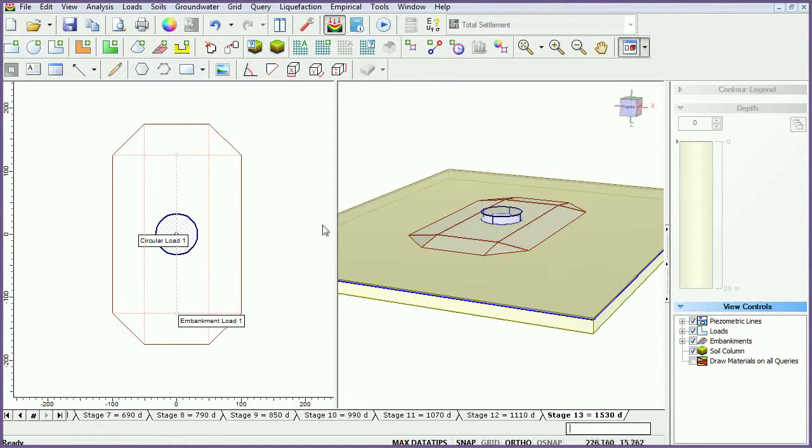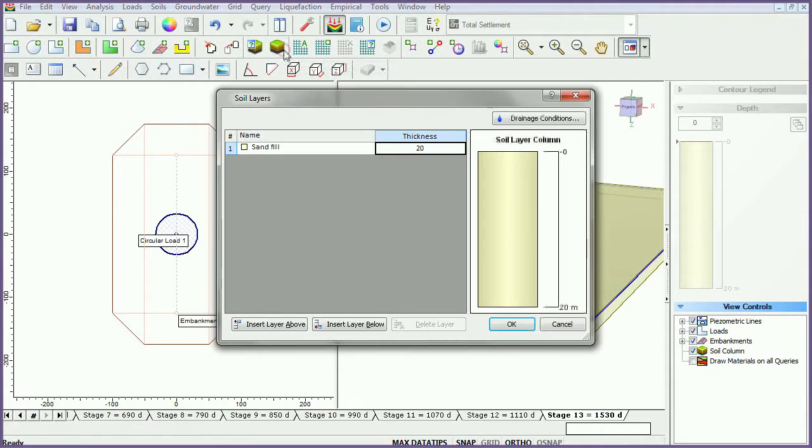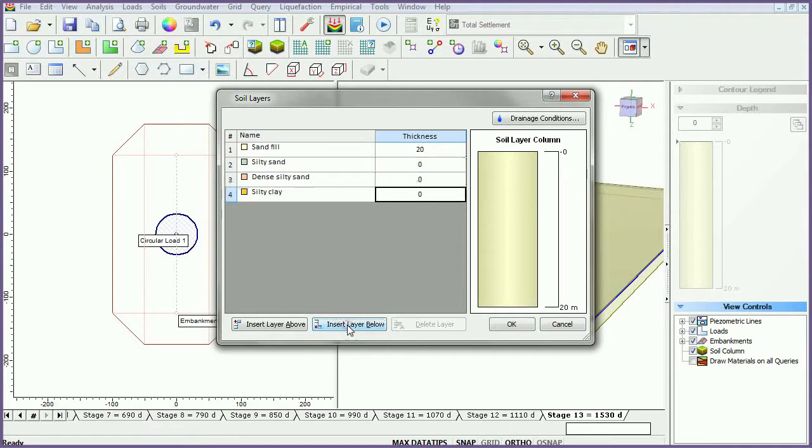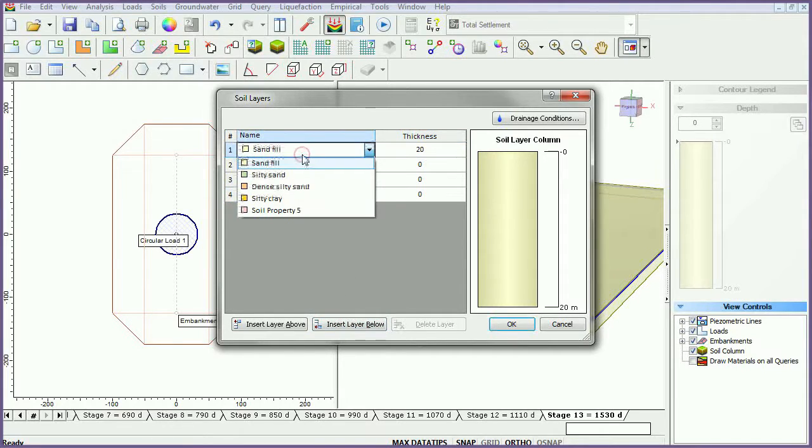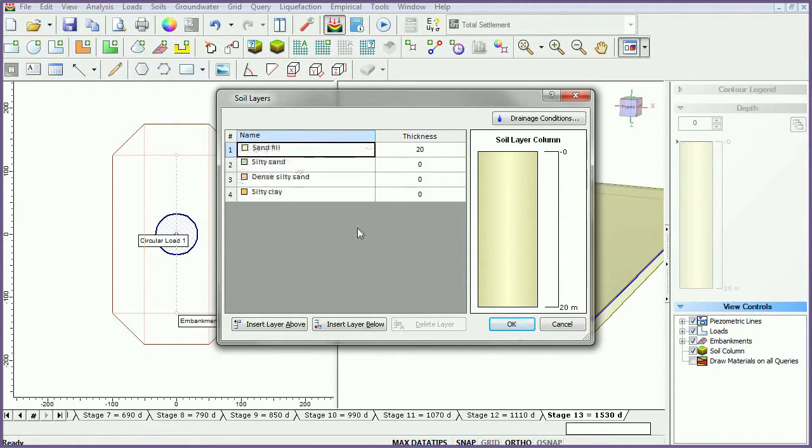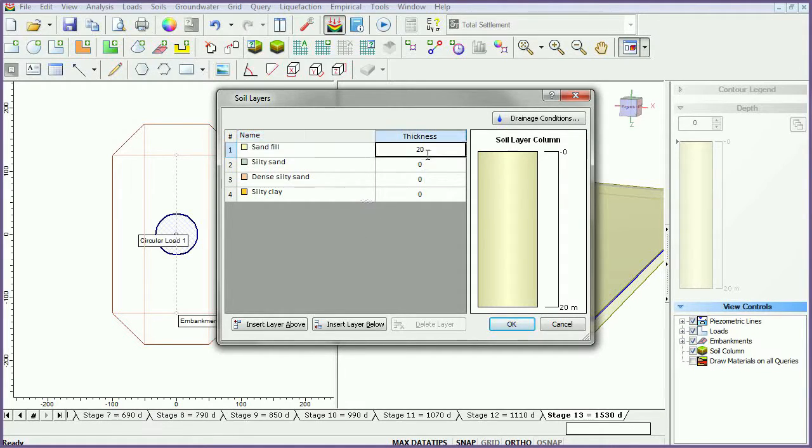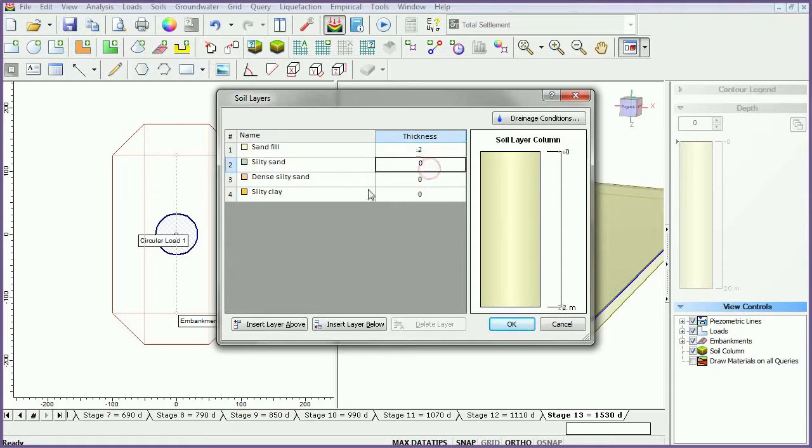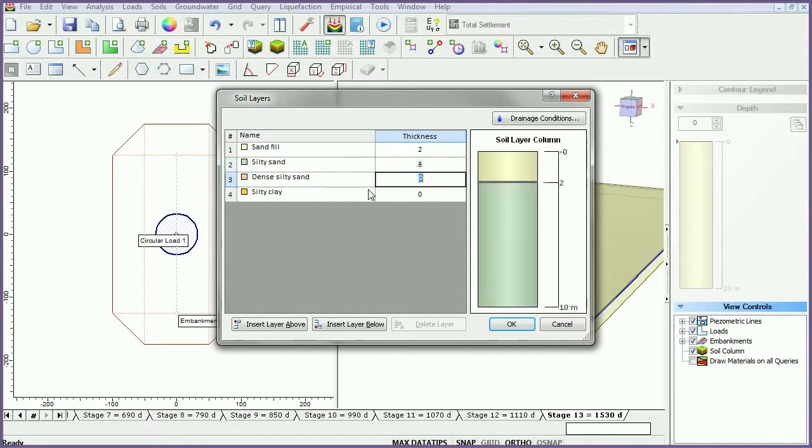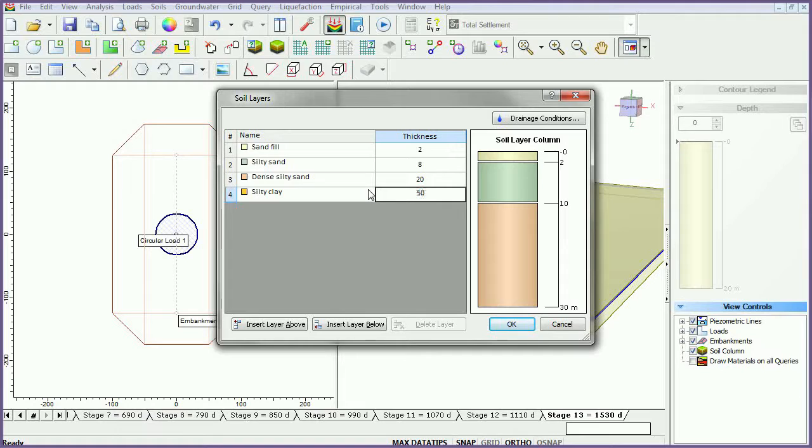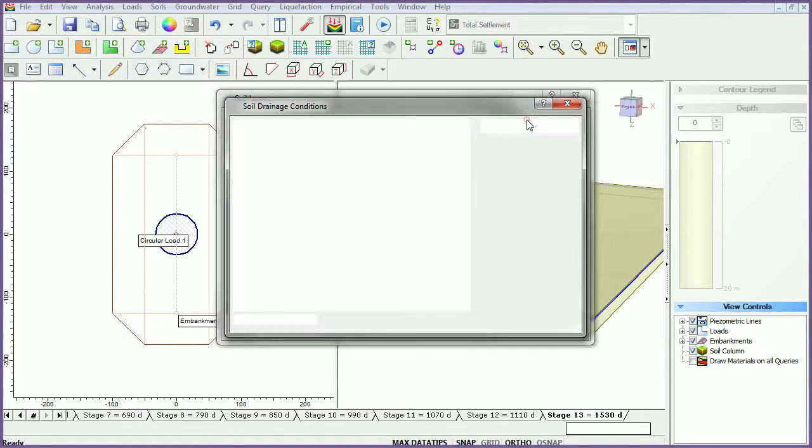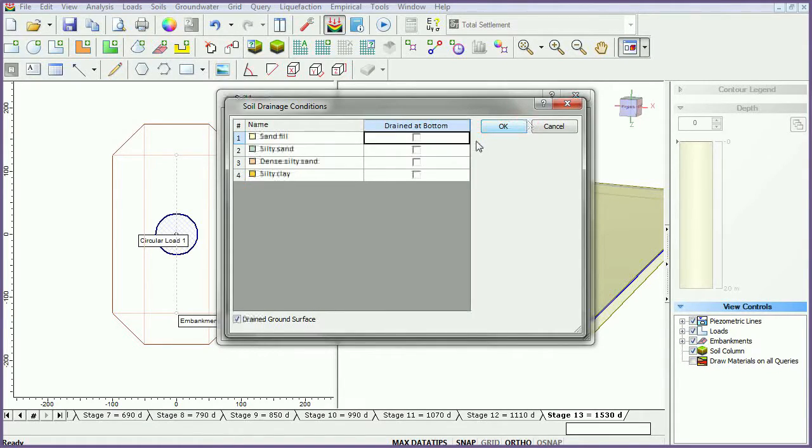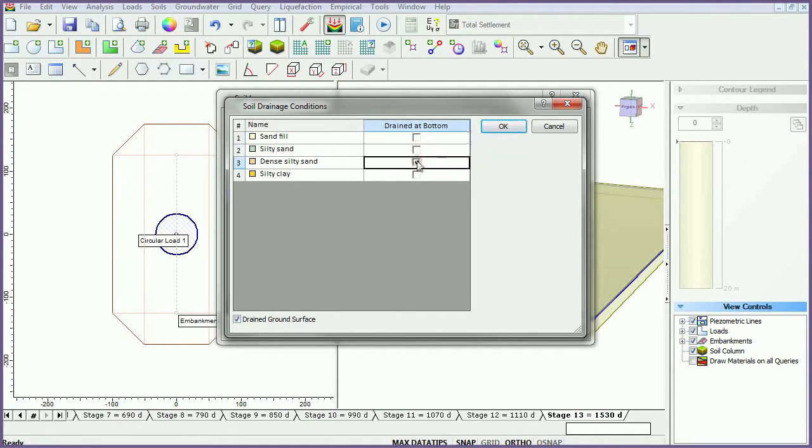To define the thickness of the soil layers, select the Define Soil Layers icon. Insert three layers below the first. While material types can be changed by clicking on the name, we will use the default material assignments. Set the Sand Fill layer to 2 meters, the Silty Sand layer to 8 meters, the Dense Silty Sand layer to 20 meters, and the Silty Clay layer to 50 meters. Set the Drainage Conditions by selecting Drainage Conditions. Select the Drained at Bottom checkbox for the Dense Silty Sand and the Silty Clay layers. Click OK.